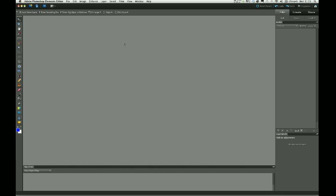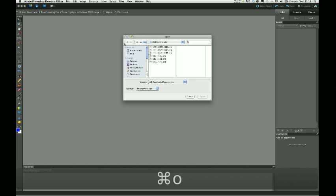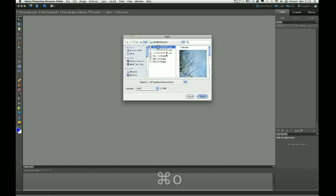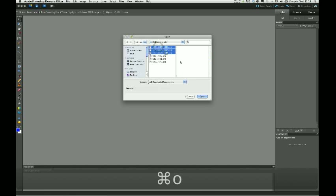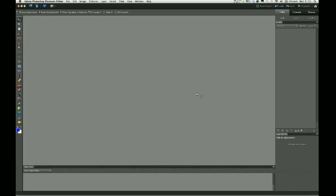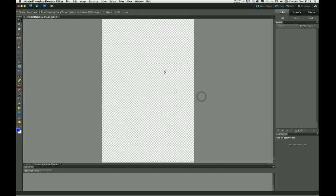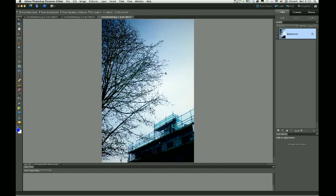Now, first thing to do is to open those three images. So I'm going to use File, Open and choose those three images. That's the three images there. Click on Open, and those three images will open.